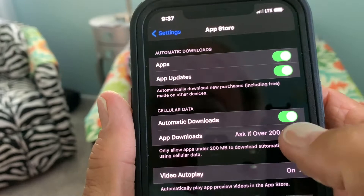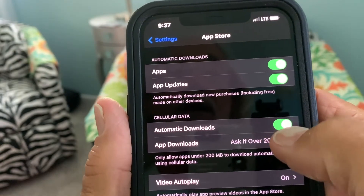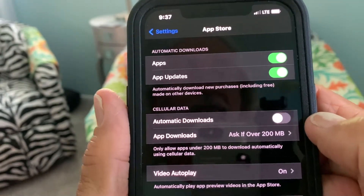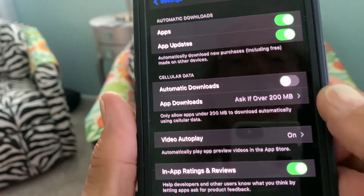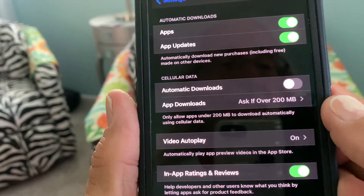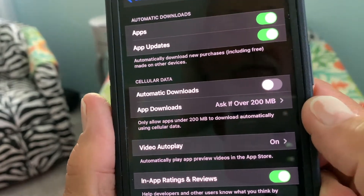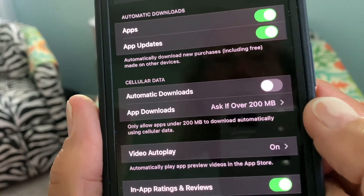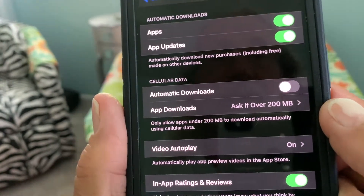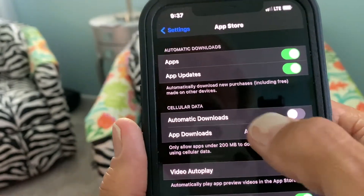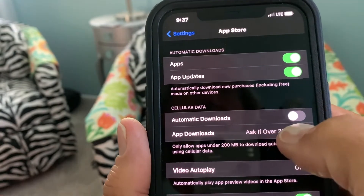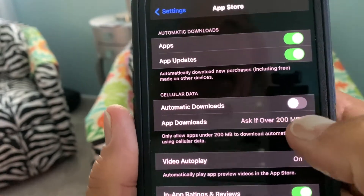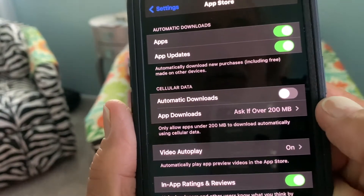So what I would do is I would go turn that off — just click that off. Now that's going to save battery life, and it's going to keep your phone from slowing down. I mean, if you get a whole bunch of updates at once, it slows your phone way down.